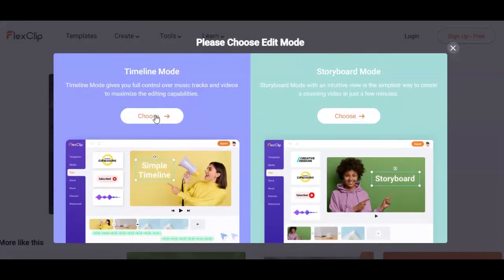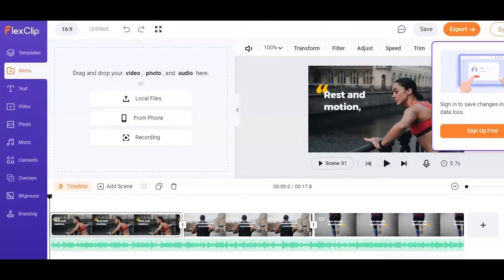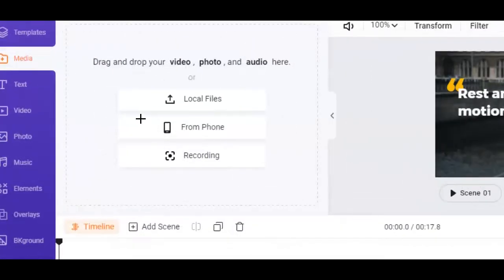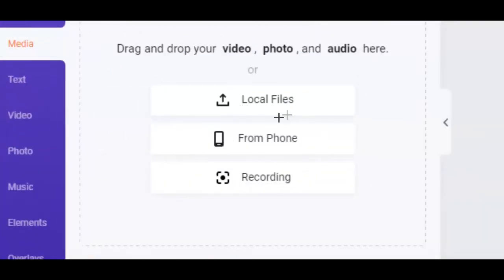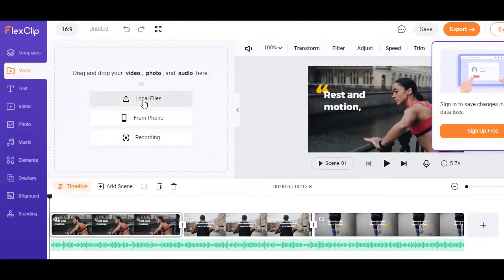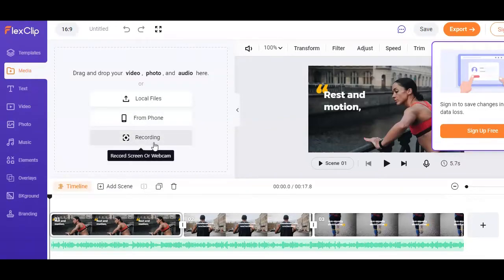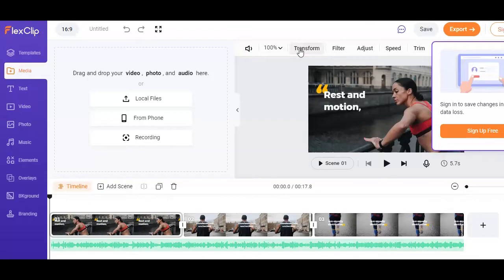In this example, I'm going to go with the first option. Here is where the editing process really starts, but don't worry, it's very basic. As you can see on the left side here, you have three different options you can use to import your content into the FlexClip software. You can do that by either uploading the content from your computer device, your phone, or simply recording the video screen yourself. Above here, you have the option to transform the background image or video to any of these options.